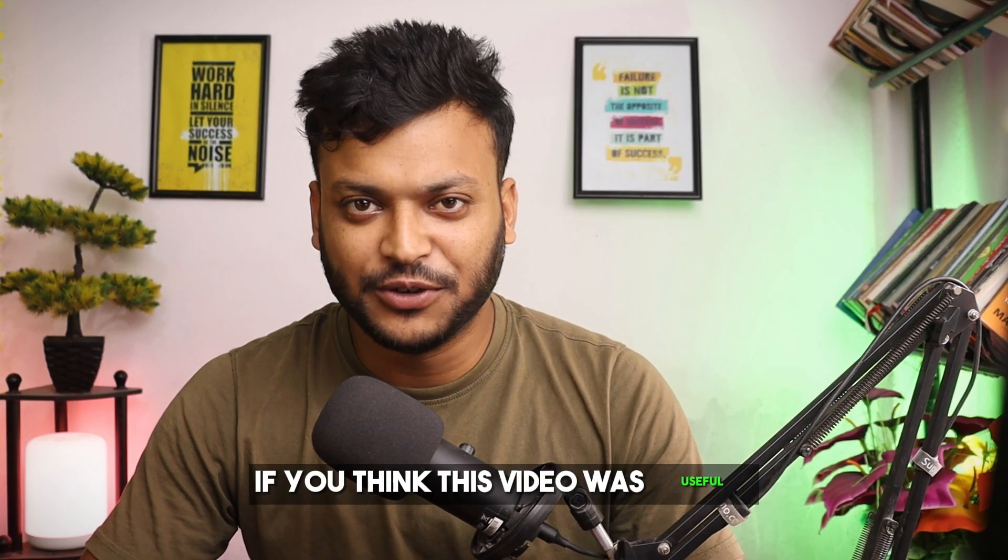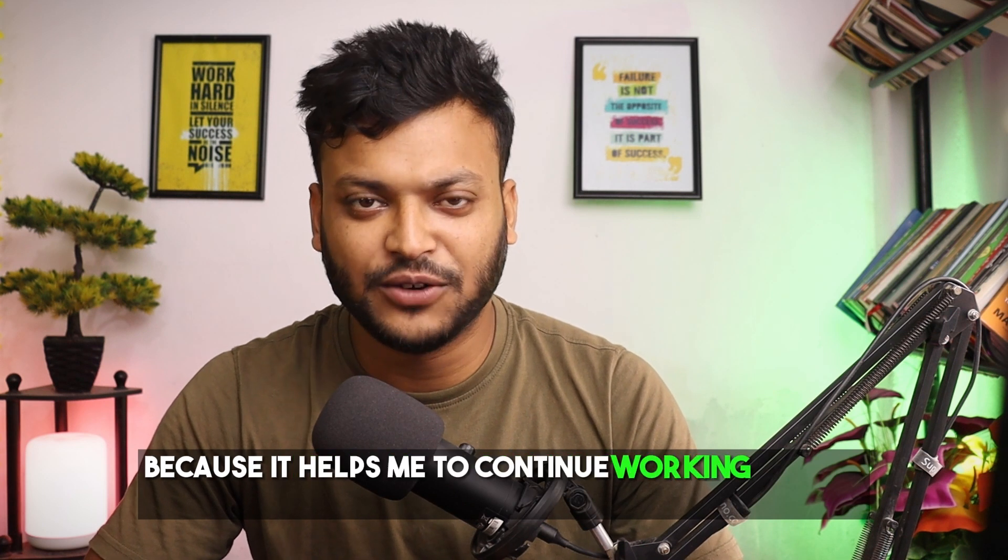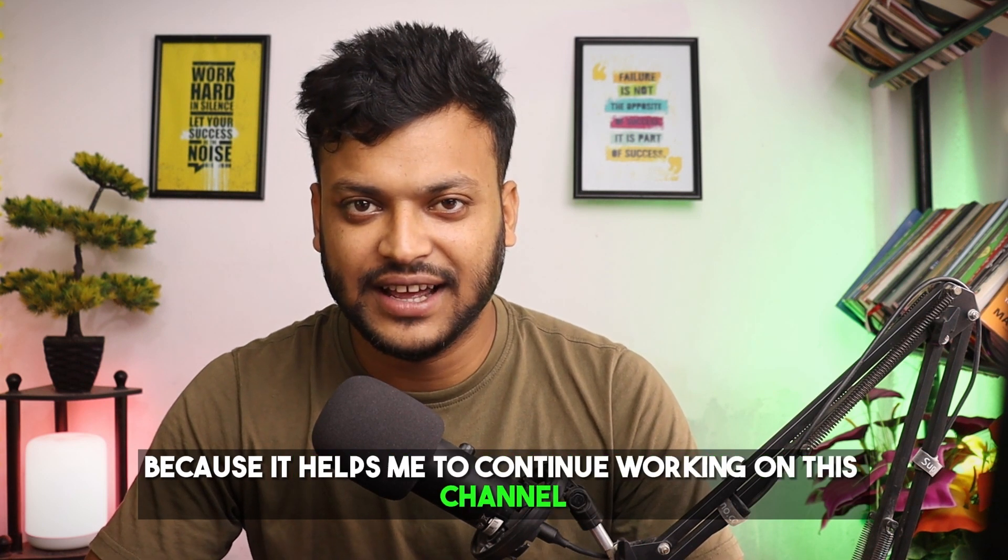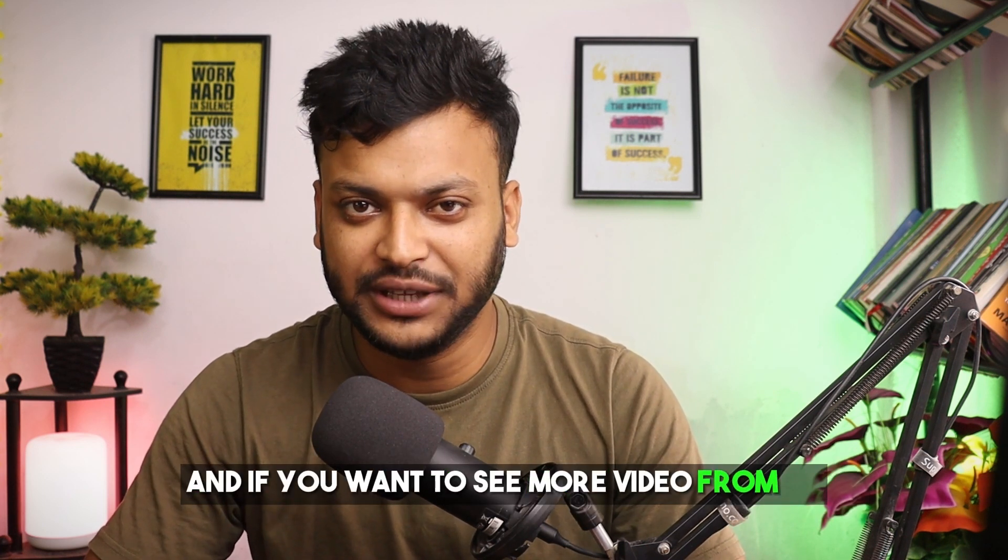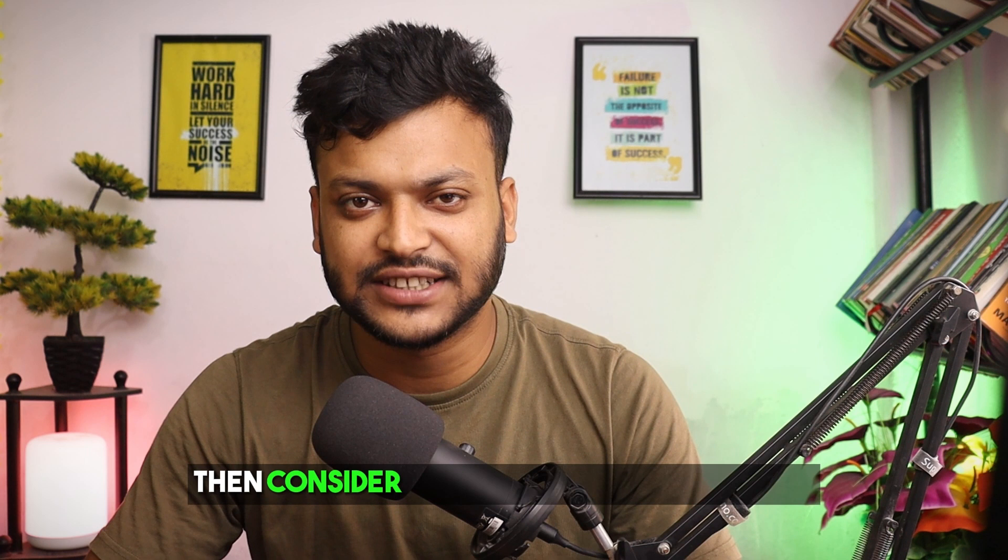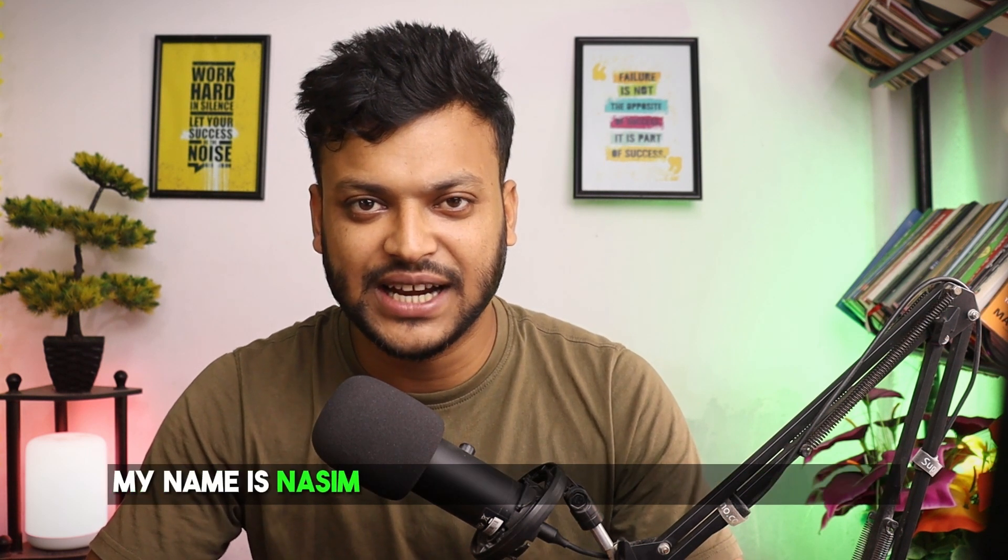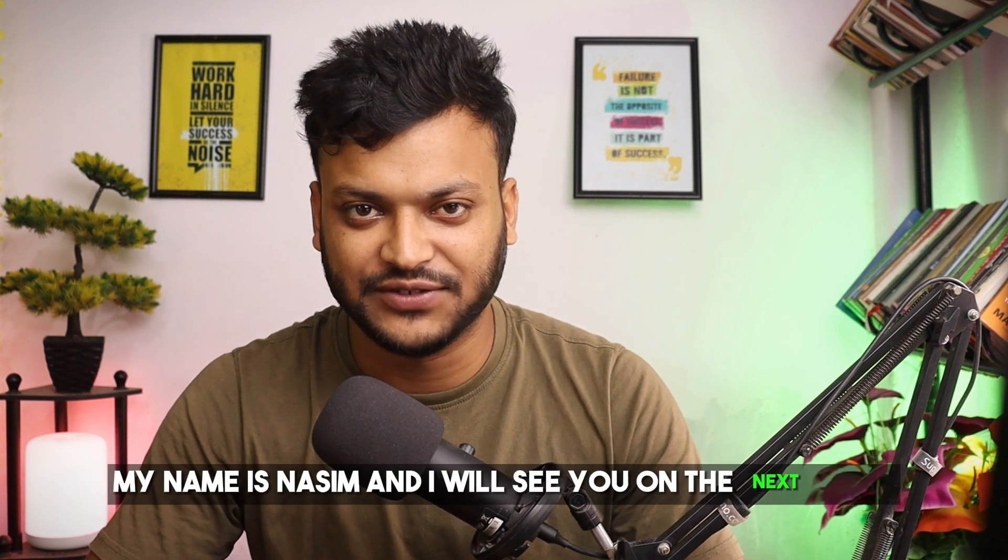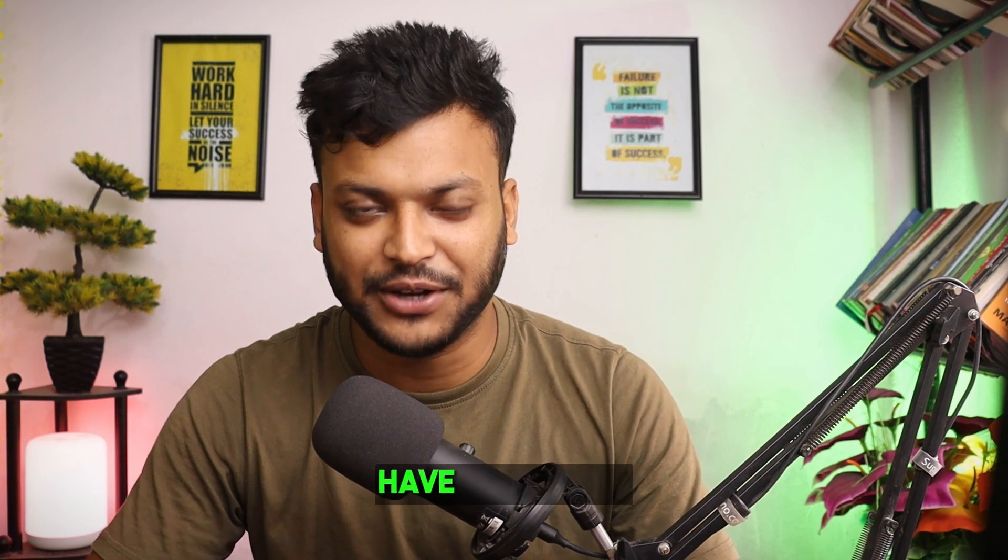If you think this video was useful then hit the thumbs up because it helps me to continue working on this channel. And if you want to see more video from me then consider subscribing to this channel. My name is Nassim and I will see you on the next video till then bye, have a good day.